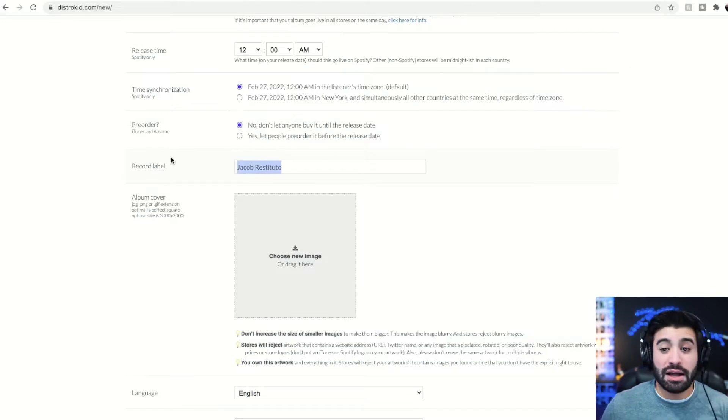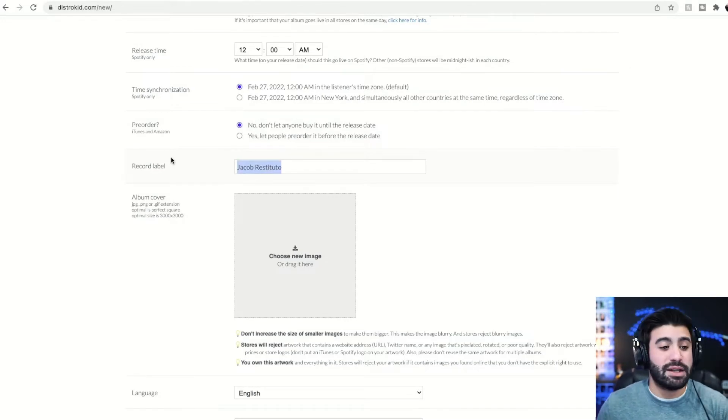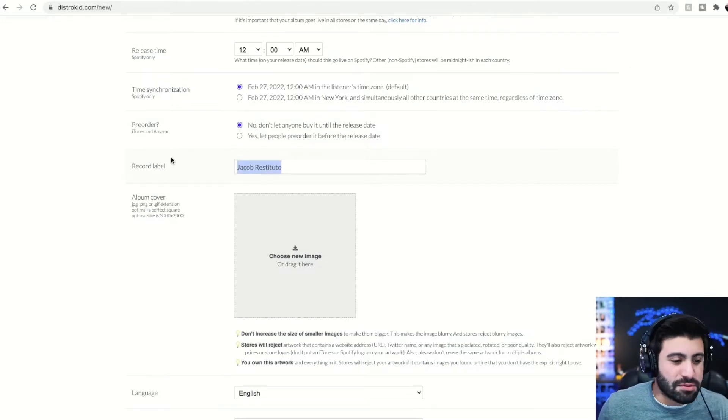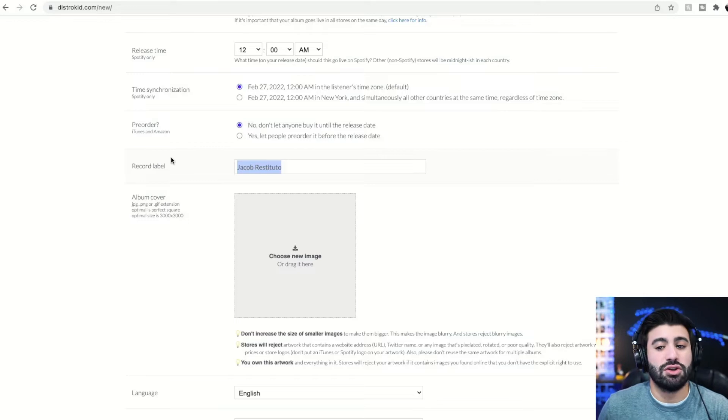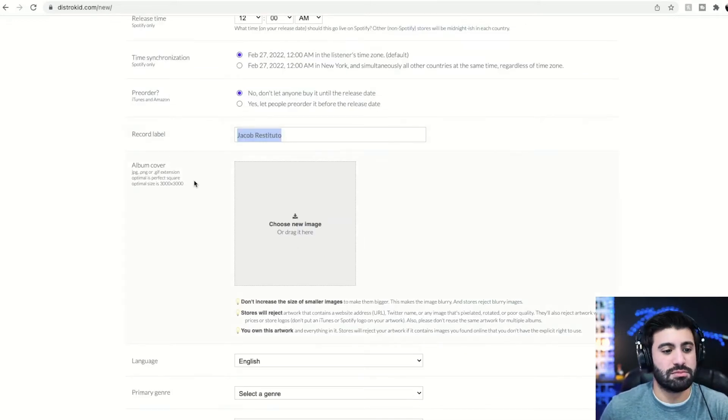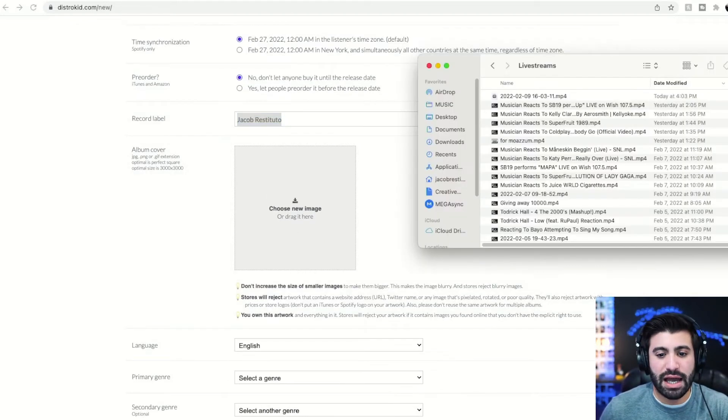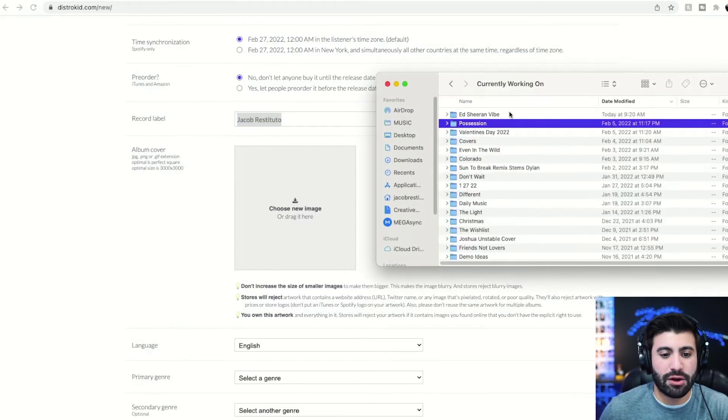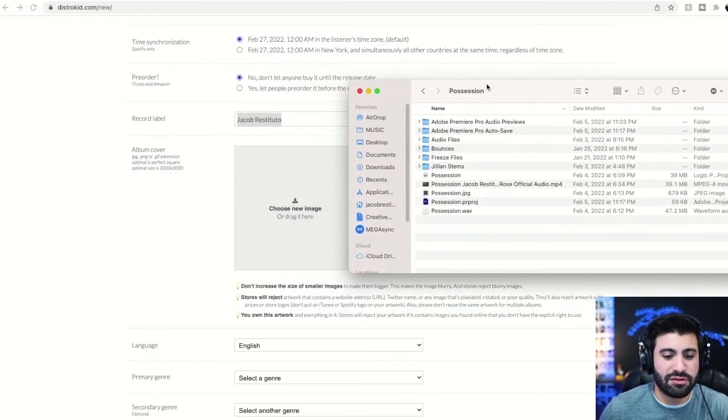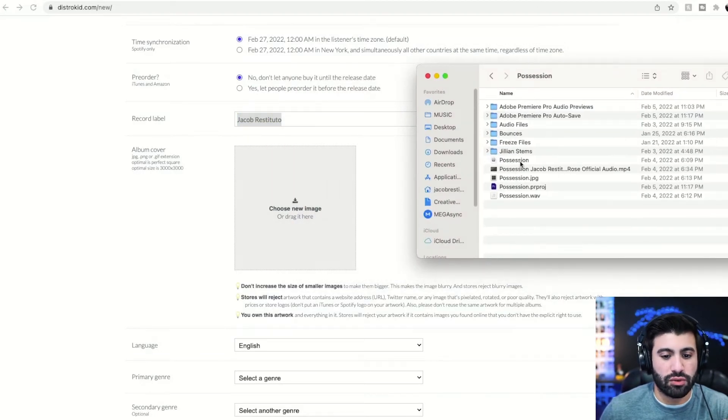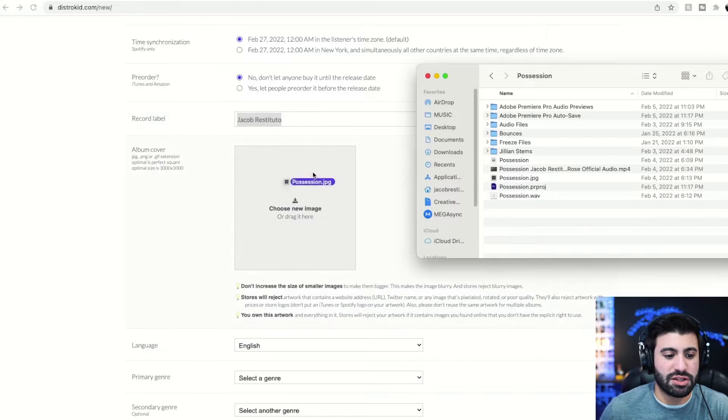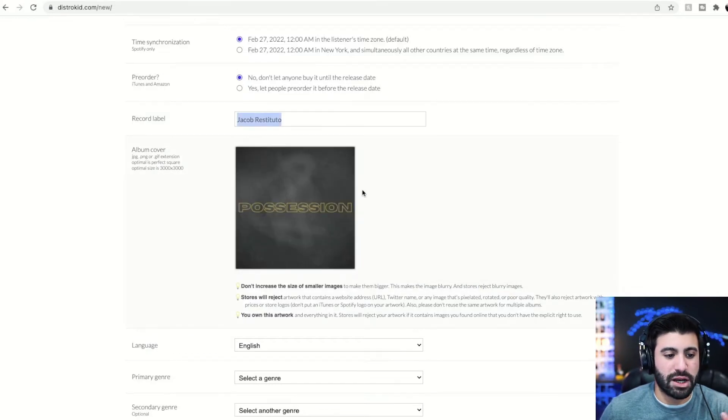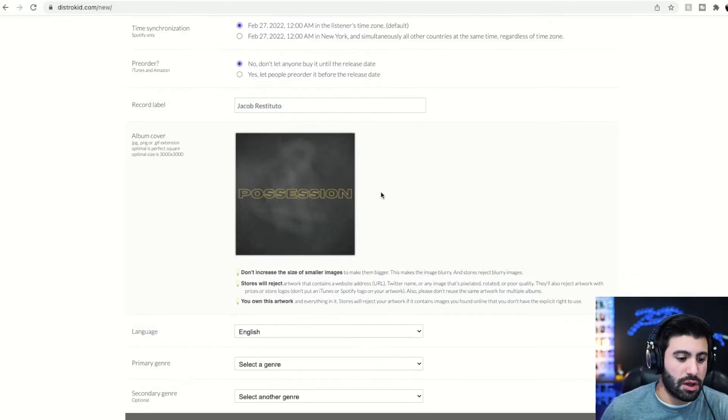Record label. I'm not signed to a label, independent baby. So I just put my name, Jacob Restituto. You can put it whatever you want. That comes with the musician plus platform. Album cover. So you can just drag it in. I have mine right here in my currently working on folder. The song we're releasing is called Possession. Just drag it right into there. Boom.